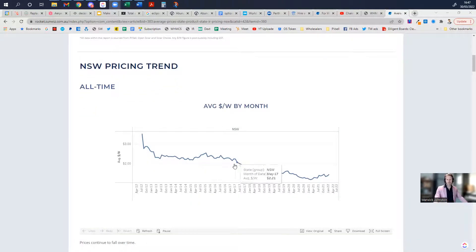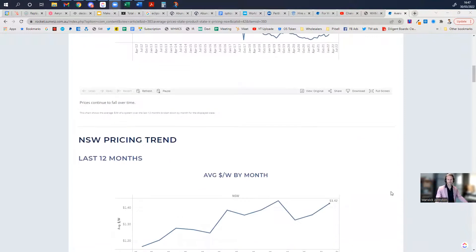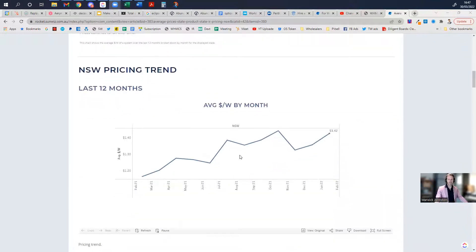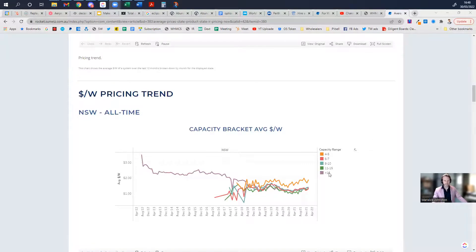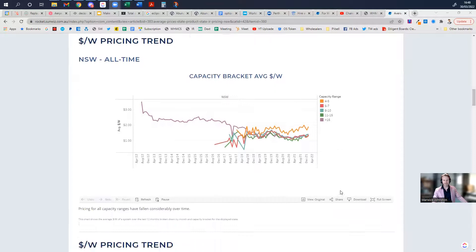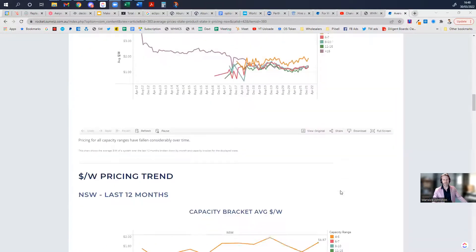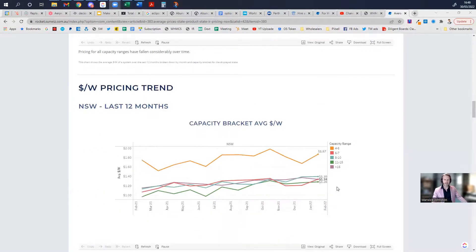You'll see for a particular state what the average system price has done over time, what it is doing over the recent 12 months, and also historically what that system price metric is doing.